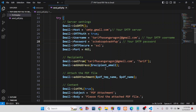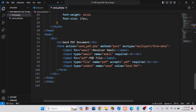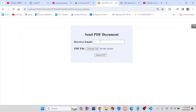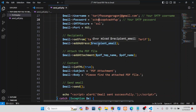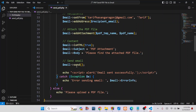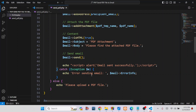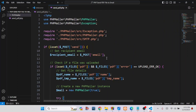Here you need to write down the sender email's name. The recipient email comes from the form — the receiver email input field value is stored in a variable using the POST method. This variable stores the recipient's email and is passed into the addAddress function. There is also an addAttachment function that takes the PDF temporary name and the PDF filename. The send function then sends the email, and an alert will show 'email sent successfully' or display error information if something goes wrong.